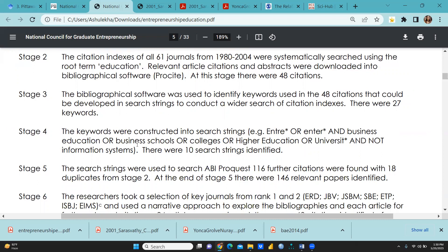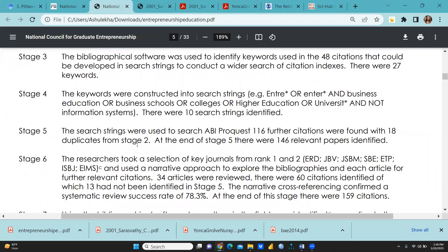Stage 4: the keywords were constructed into search strings. For example, 'enter*' and 'business education' or 'business school' or 'colleges' or 'higher education' or 'university.' The star means it will take the entire word — that is one of the inclusion or exclusion criteria. There were 10 search strings identified.